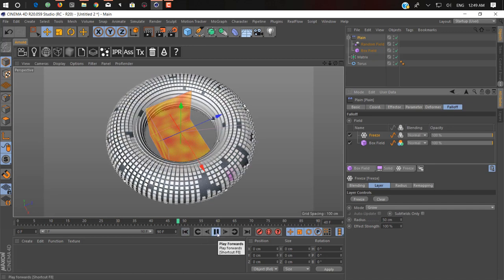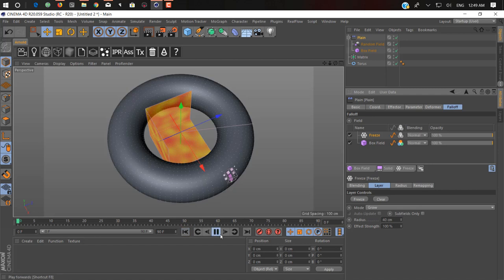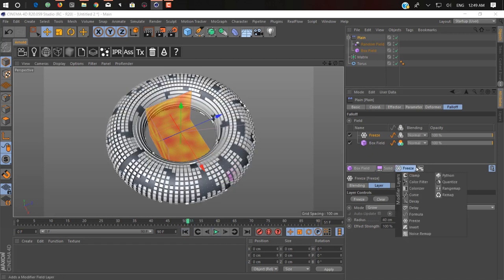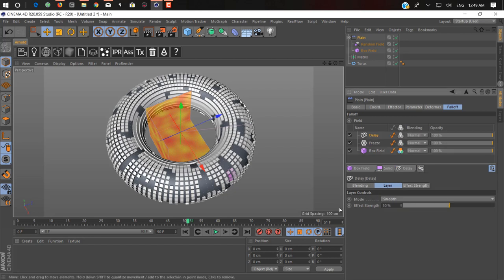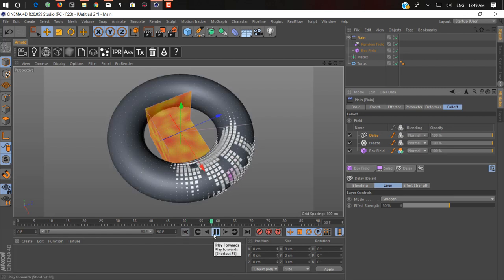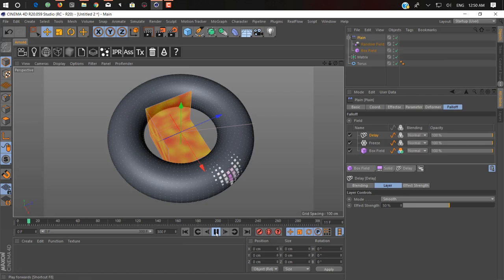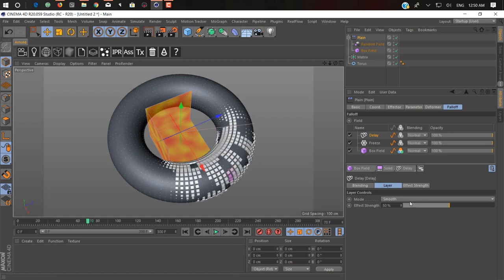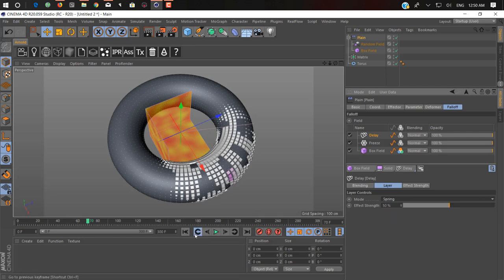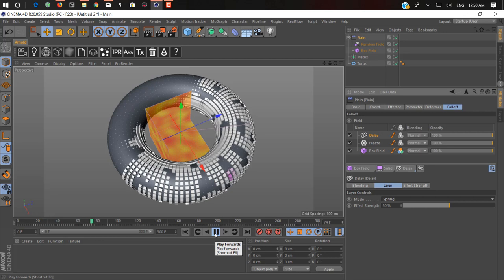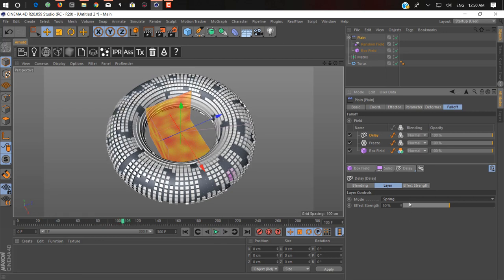If we click on the freeze layer again and change the radius to 50, then hit play again, as you can see it's a bit faster — let's set it to 40. There's another thing you can add: a delay. As its name says, delay slows down the animation. If you hit play you can see it slows down the whole process. You can change the effect strength or mode to 'Spring' to see what spring does — it looks like something blinking or flickering. Let me change it to linear.